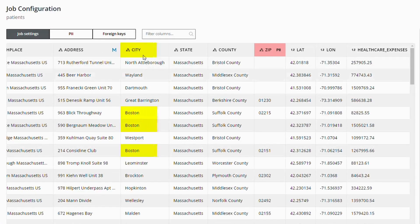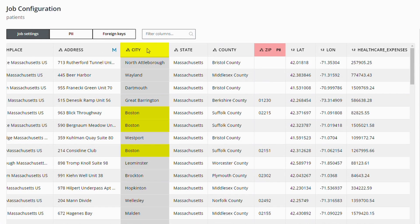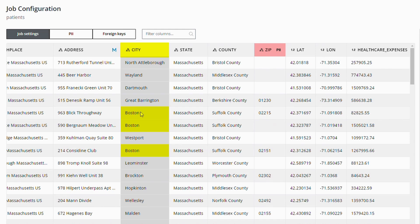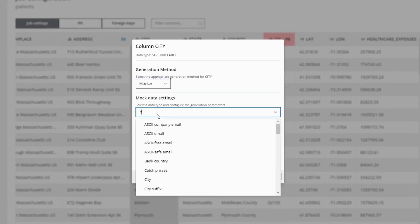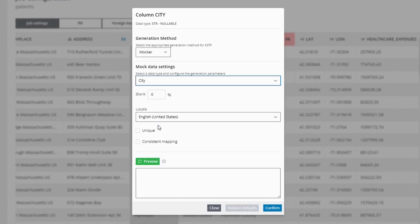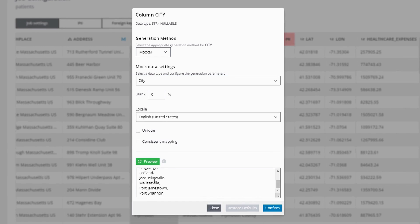For example, in this city column with values like Boston, if we want to de-identify this column while ensuring that Boston is consistently mapped to the same output value, we can do so by selecting the column and applying a city mocker. Initially, this generates random mock values.